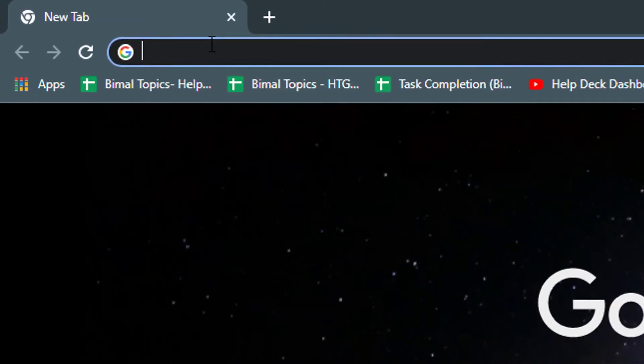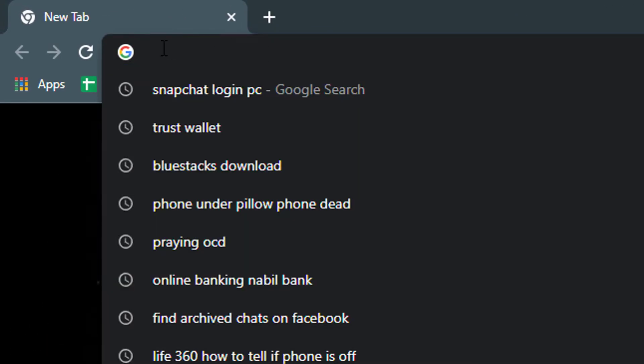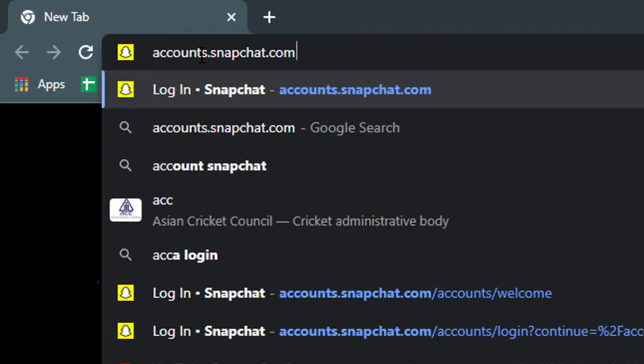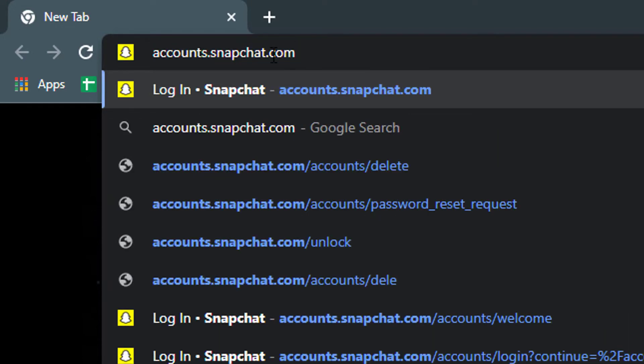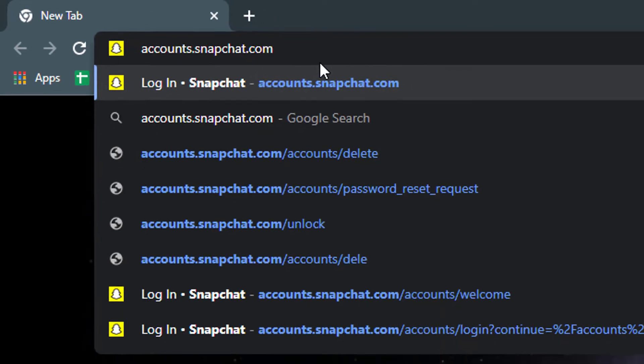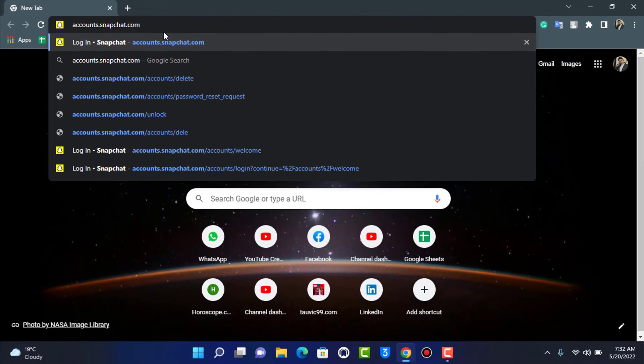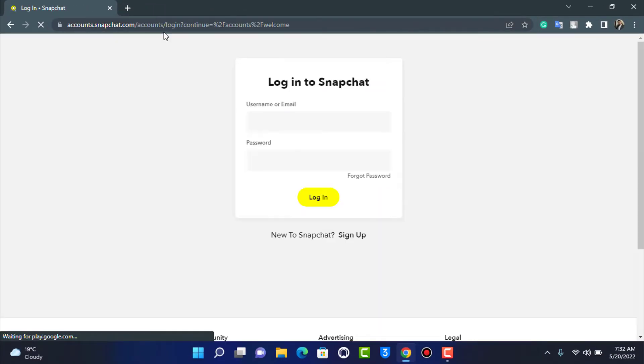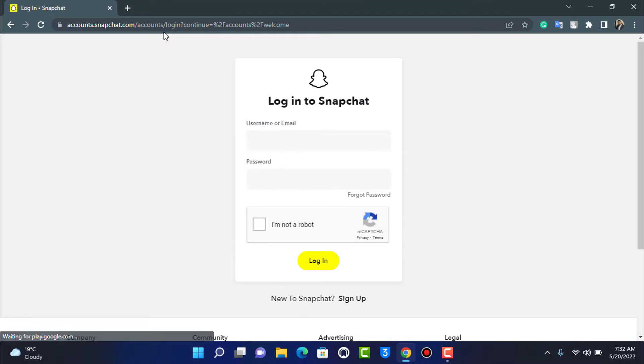Once you open your browser, at the top of the screen you can see the search box. You want to type in accounts.snapchat.com right over here. I will also make sure to leave this link down in the description box, so go ahead and check that. I'm going to press enter and wait for the website to load up.